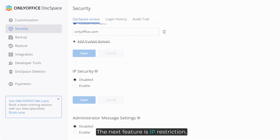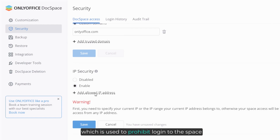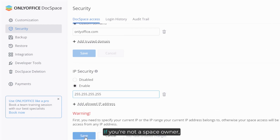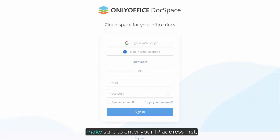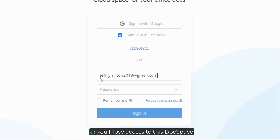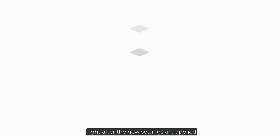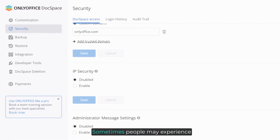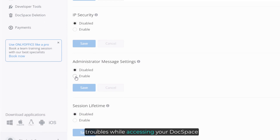The next feature is IP restriction, which is used to prohibit login to the space from all IP addresses except the specified ones. If you're not a space owner, make sure to enter your IP address first, or you'll lose access to the Docspace right after the new settings are applied.